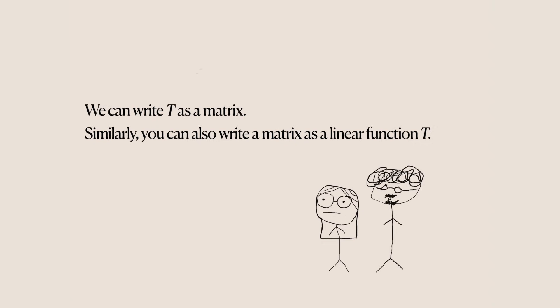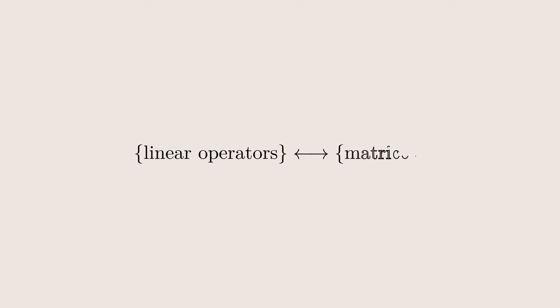We could also go the other way, starting with the matrix and define a linear function. These special linear functions are called linear operators, and there's an exact correspondence between them and matrices.